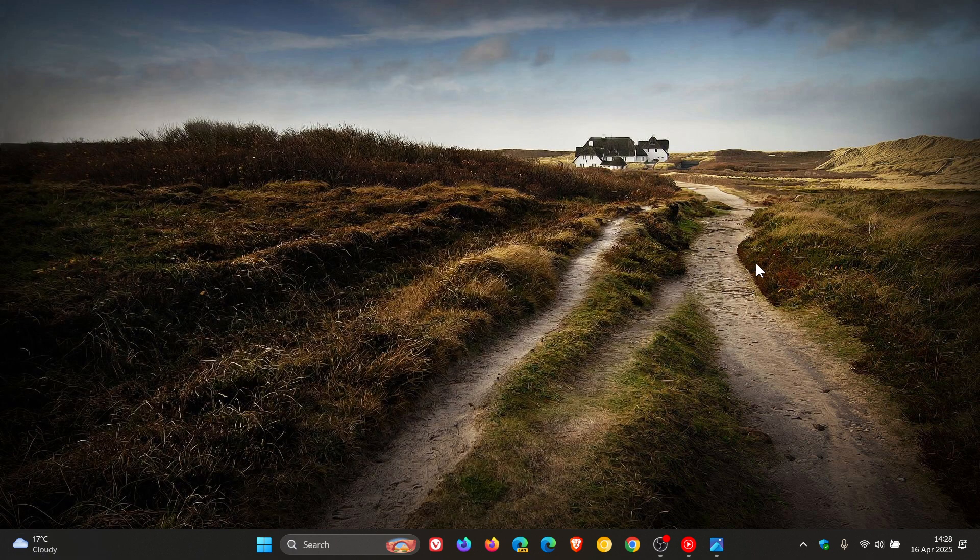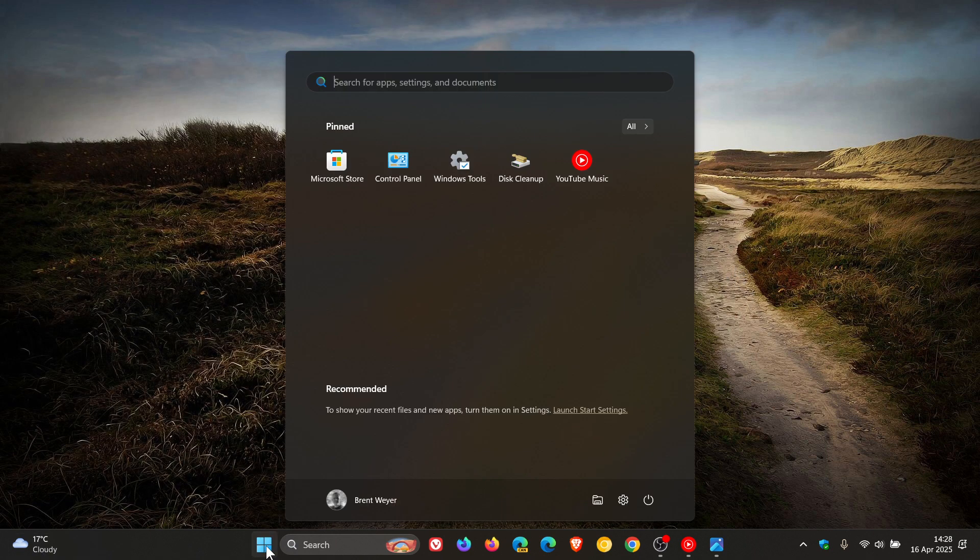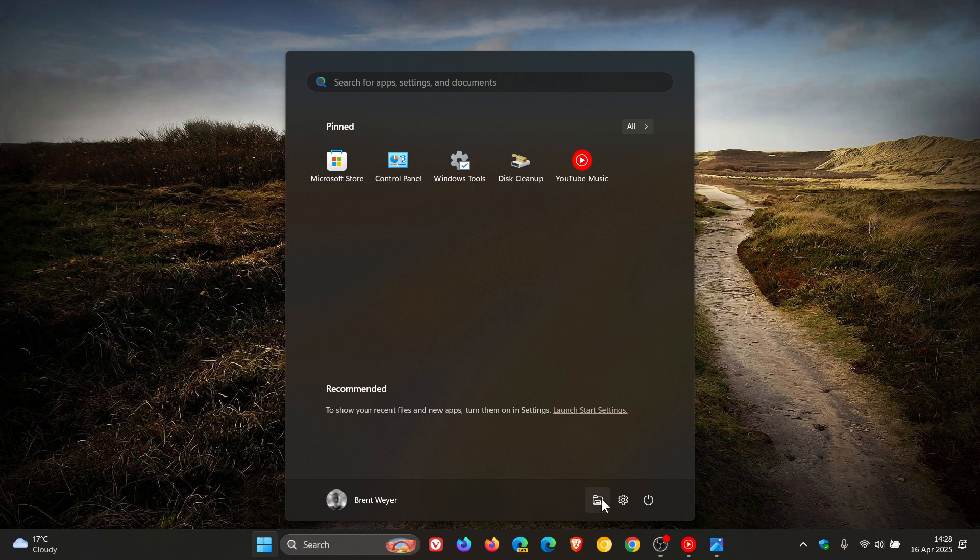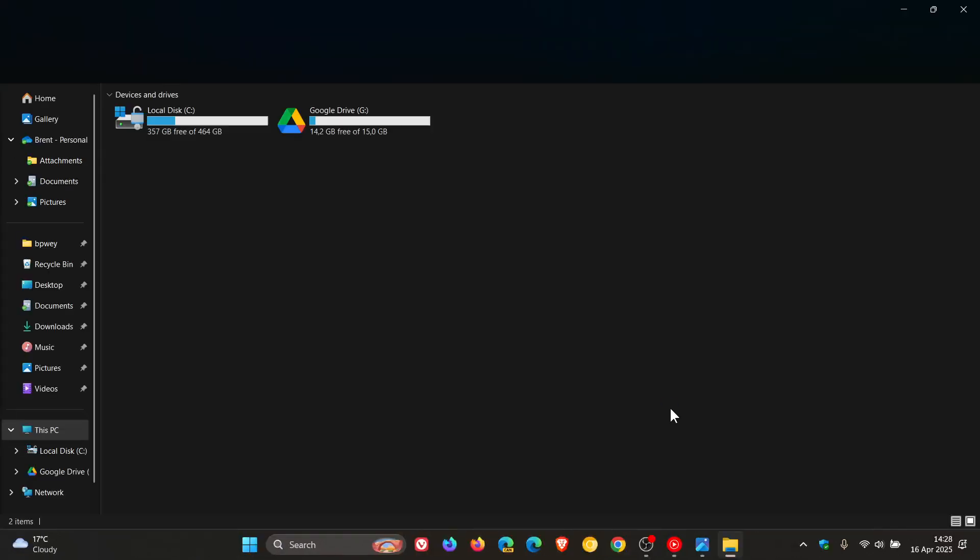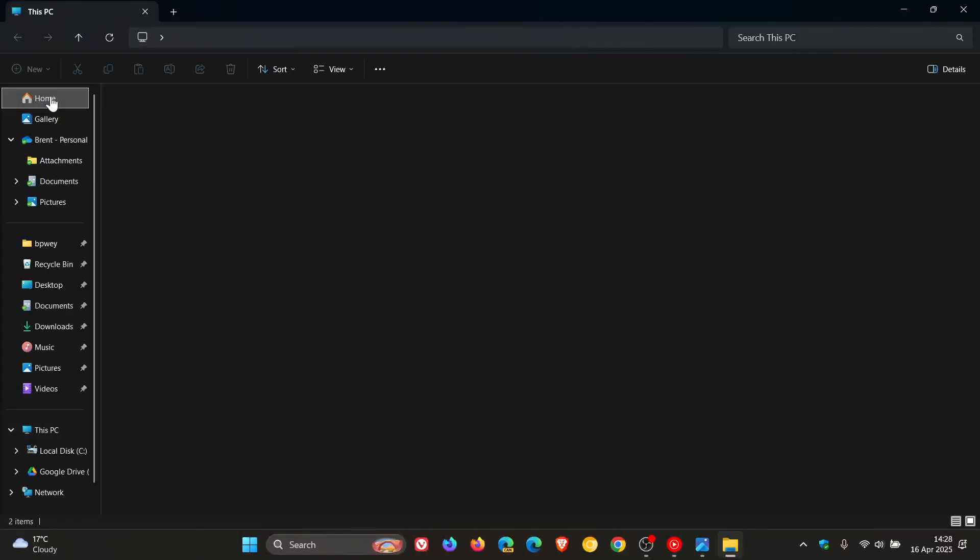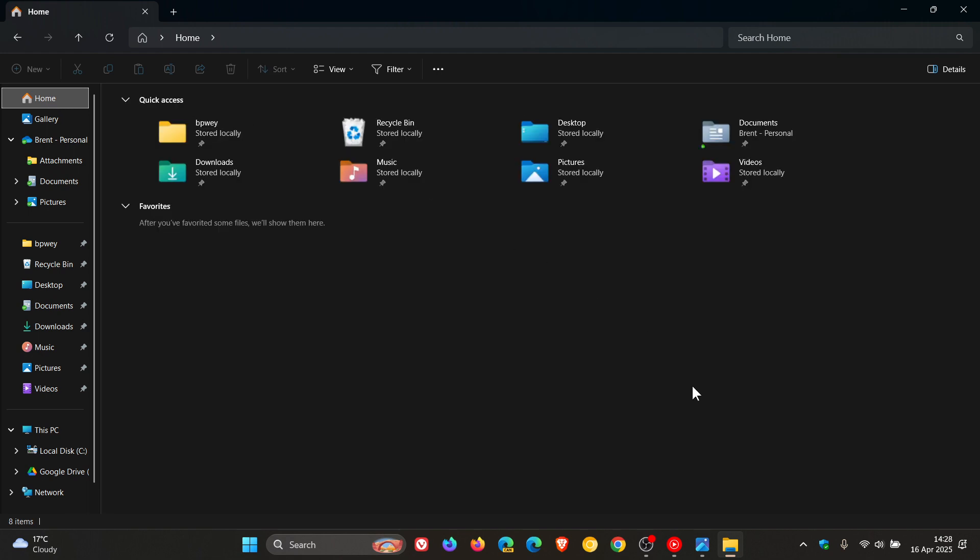And then for File Explorer we get one new feature and one fix, where Microsoft says pivot based curated views are rolling out on File Explorer's home page that will support ease of access of Microsoft 365 content on Windows. And then the fix is they've improved the performance of extracting zip files, particularly in the case where you're unzipping a large number of small files.